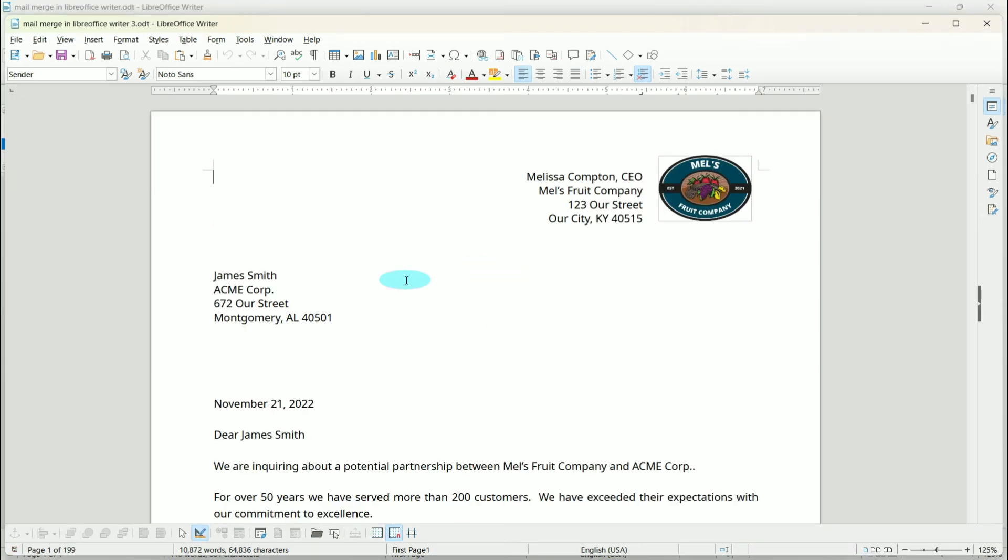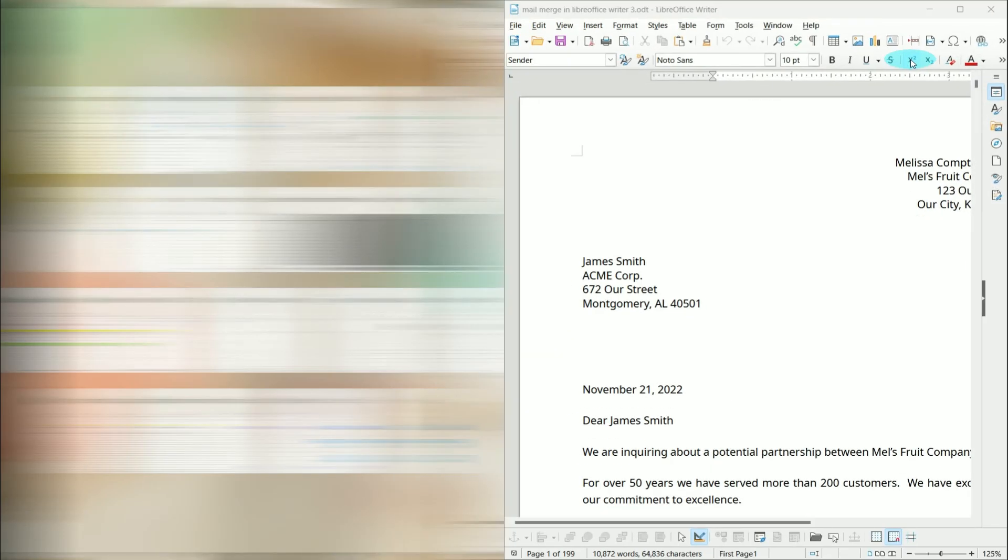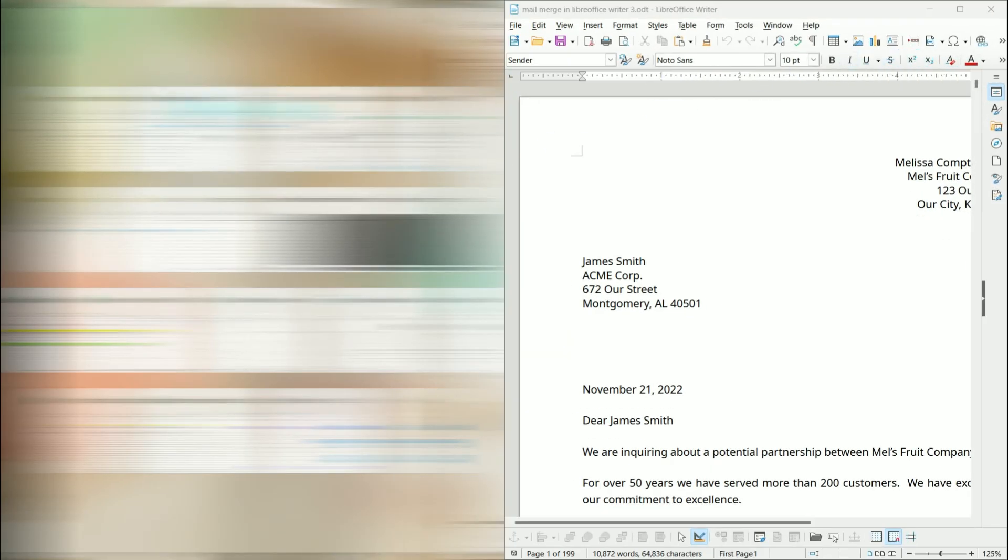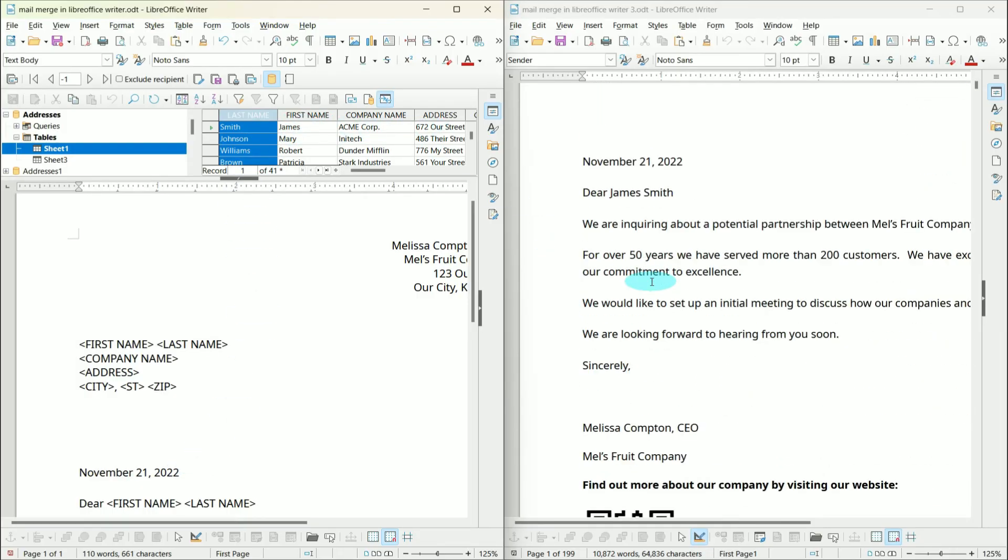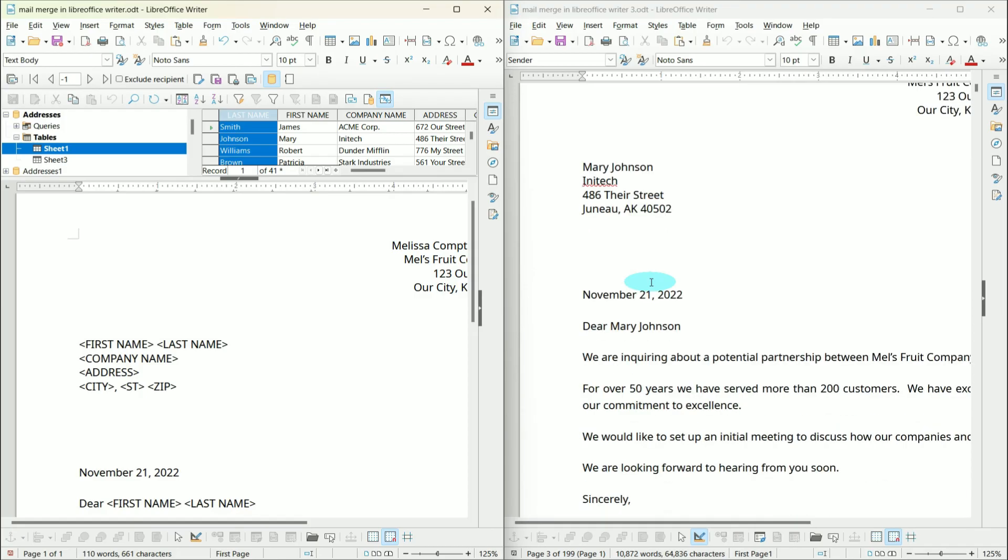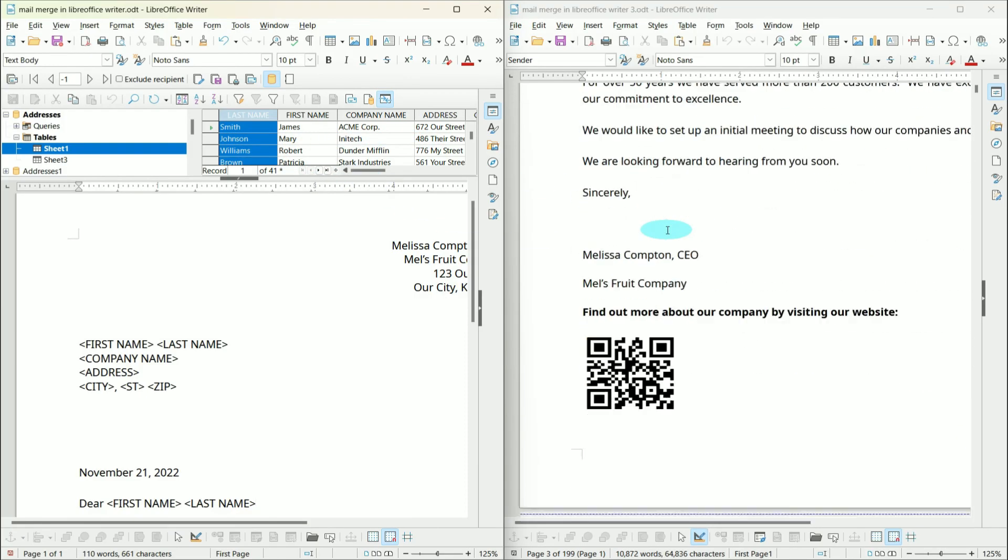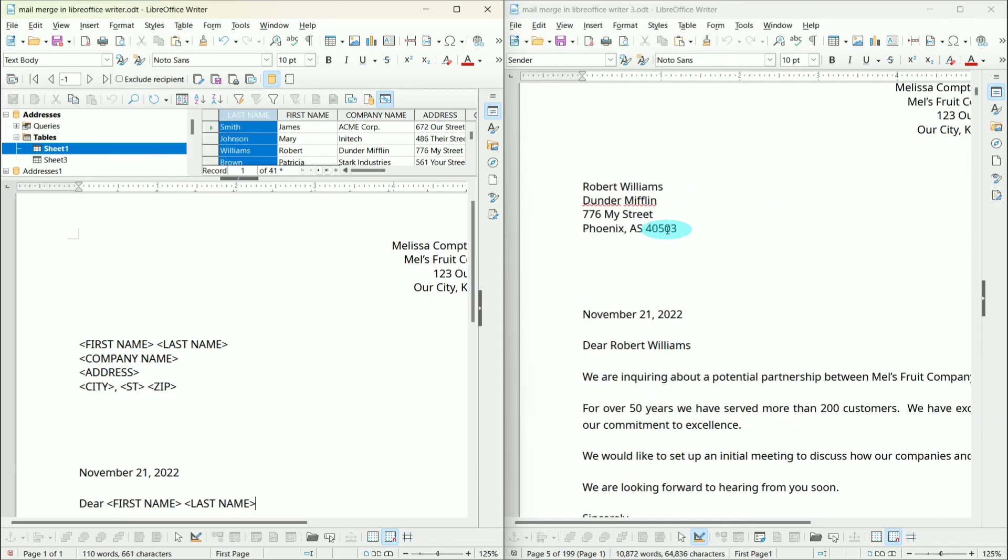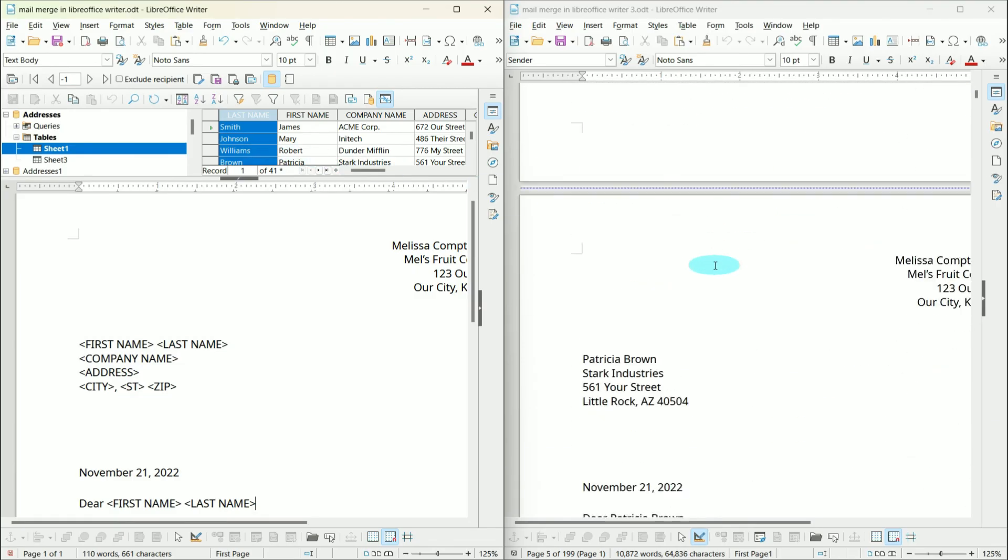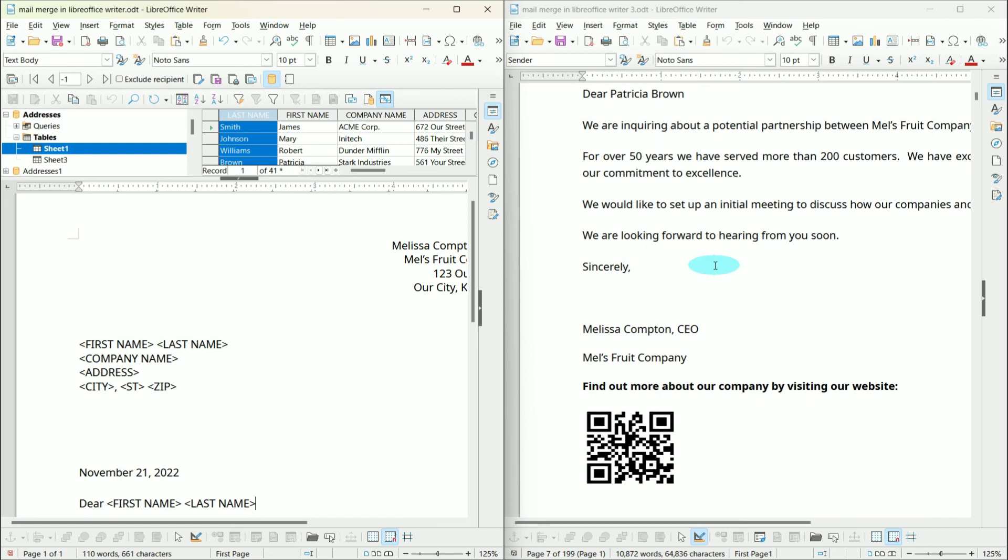Here is our document. Let me put these side by side so you can see them together. If you notice up here, this is our database and this is our template. James Smith, Acme Corp, address - that's our first one. Scroll down to the second one. Mary Johnson, Inatec, address. Go to the next one. Robert Williams, and so on. There are our 100 letters that we need to send out without having to do it manually.